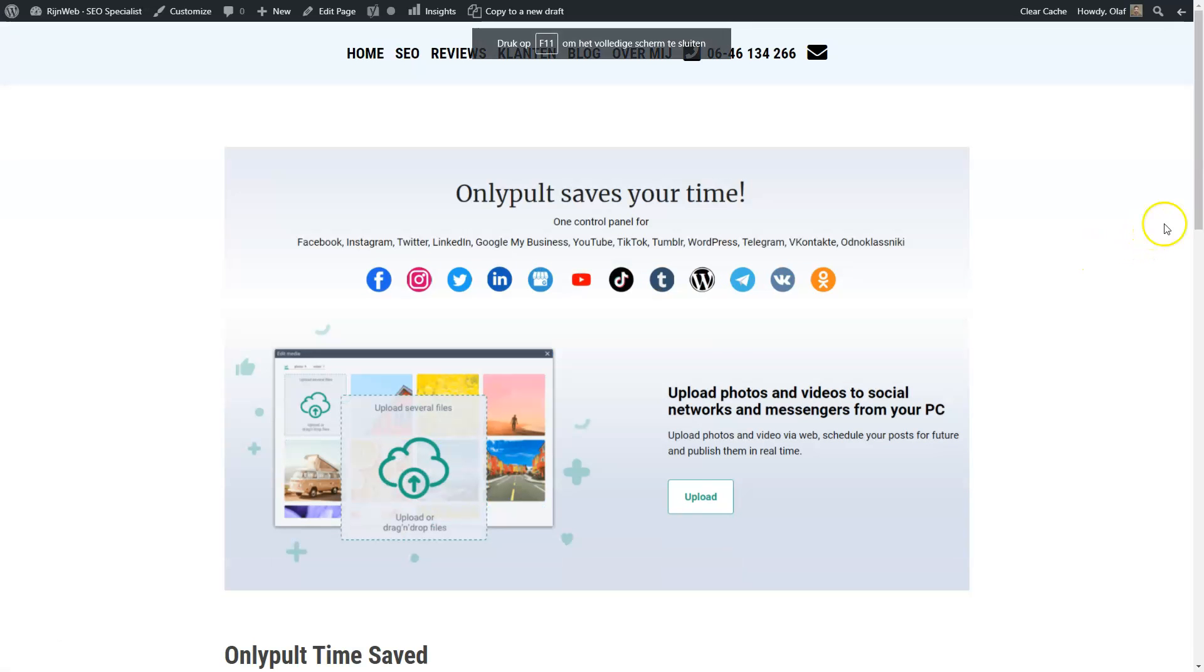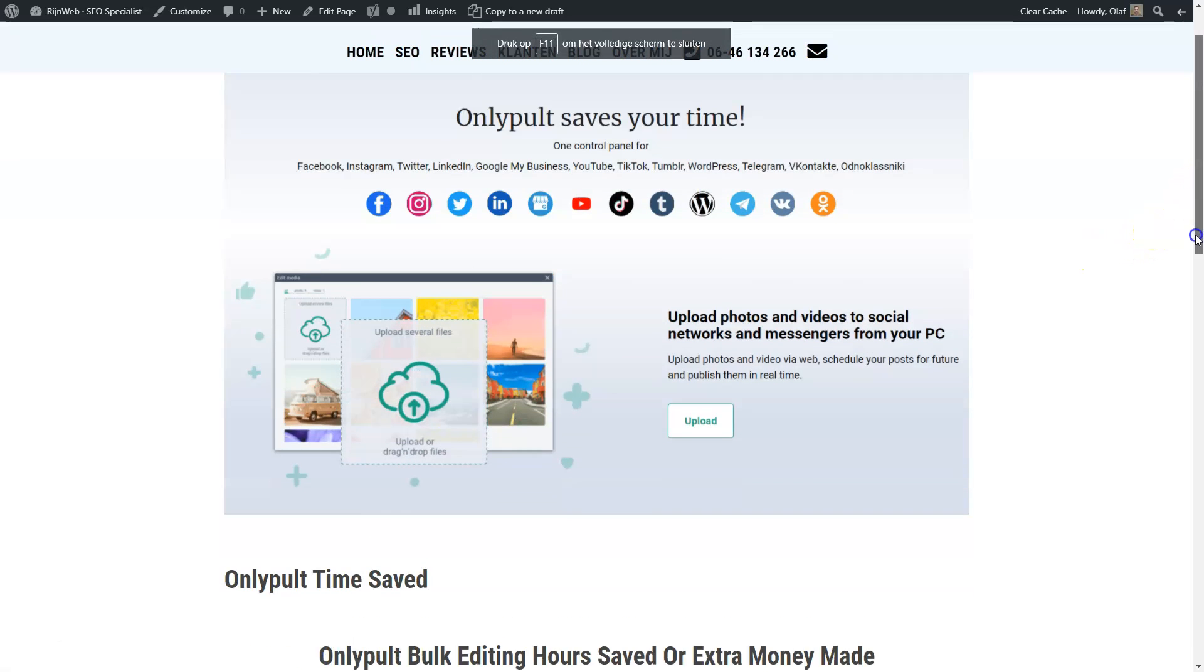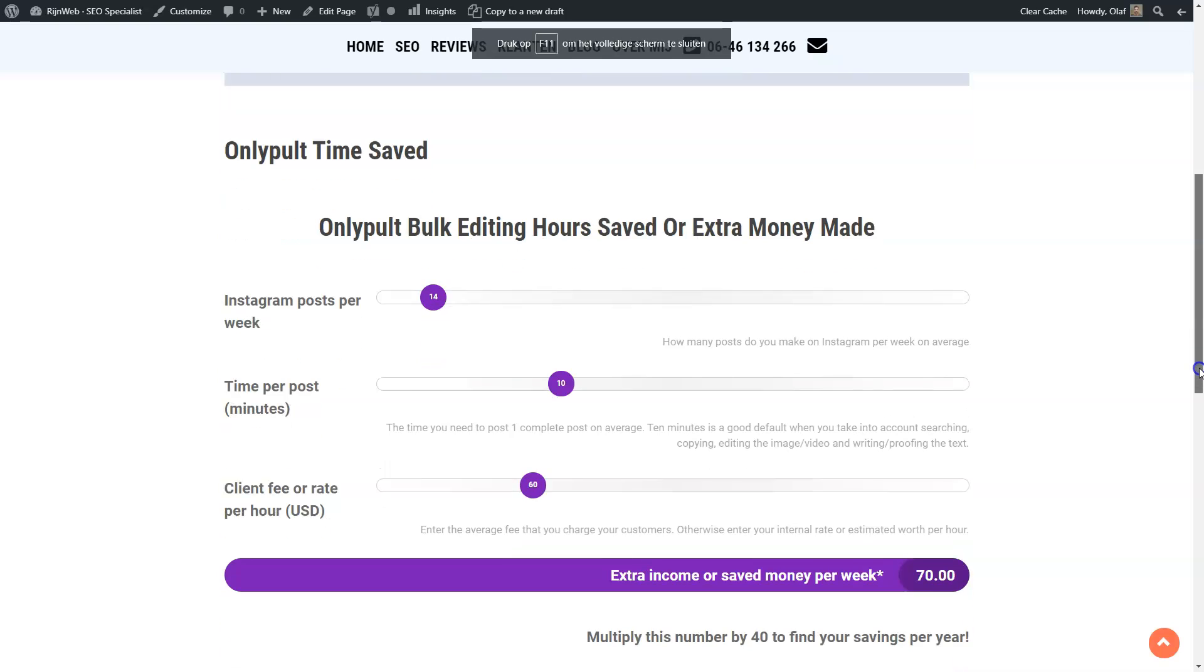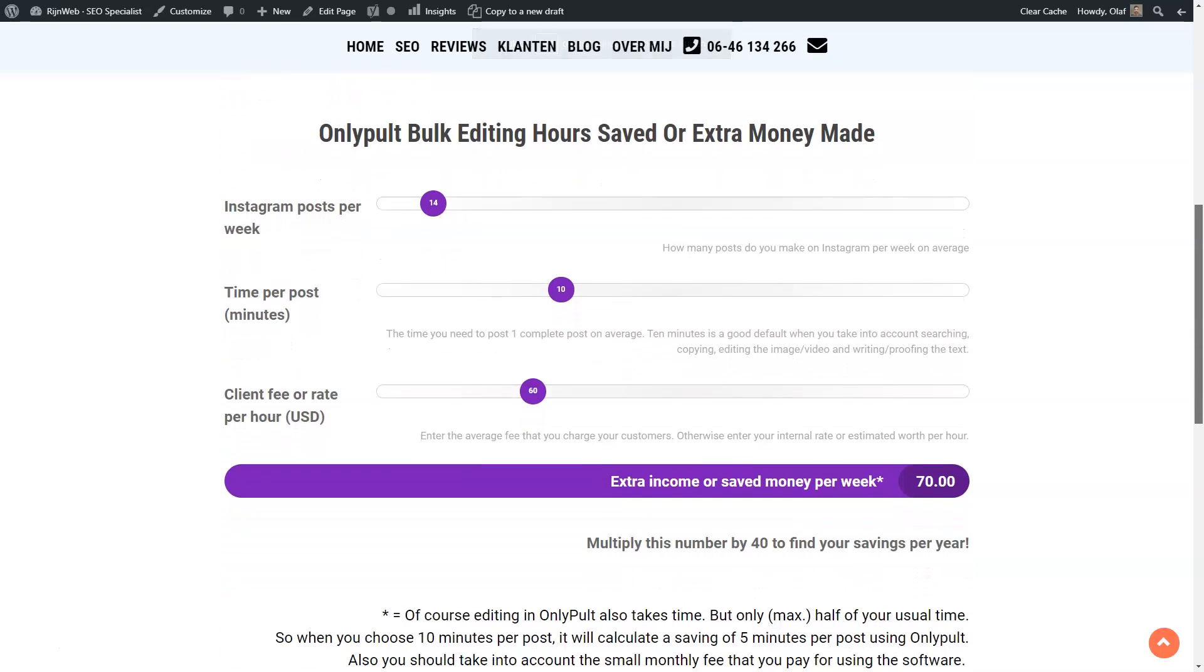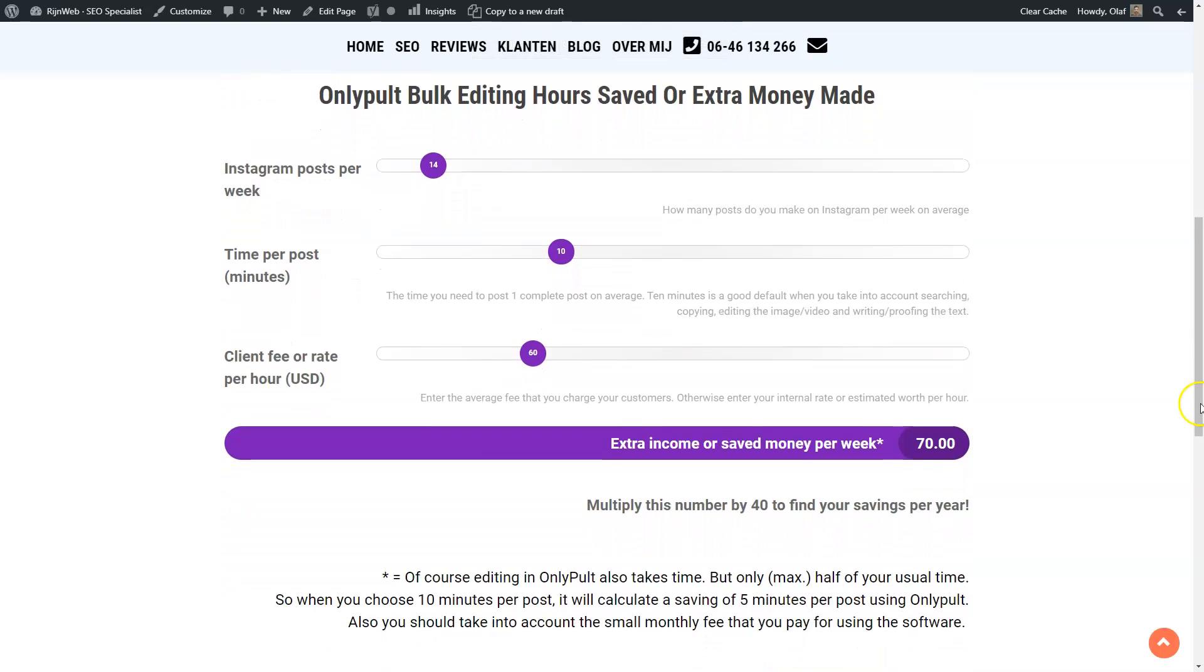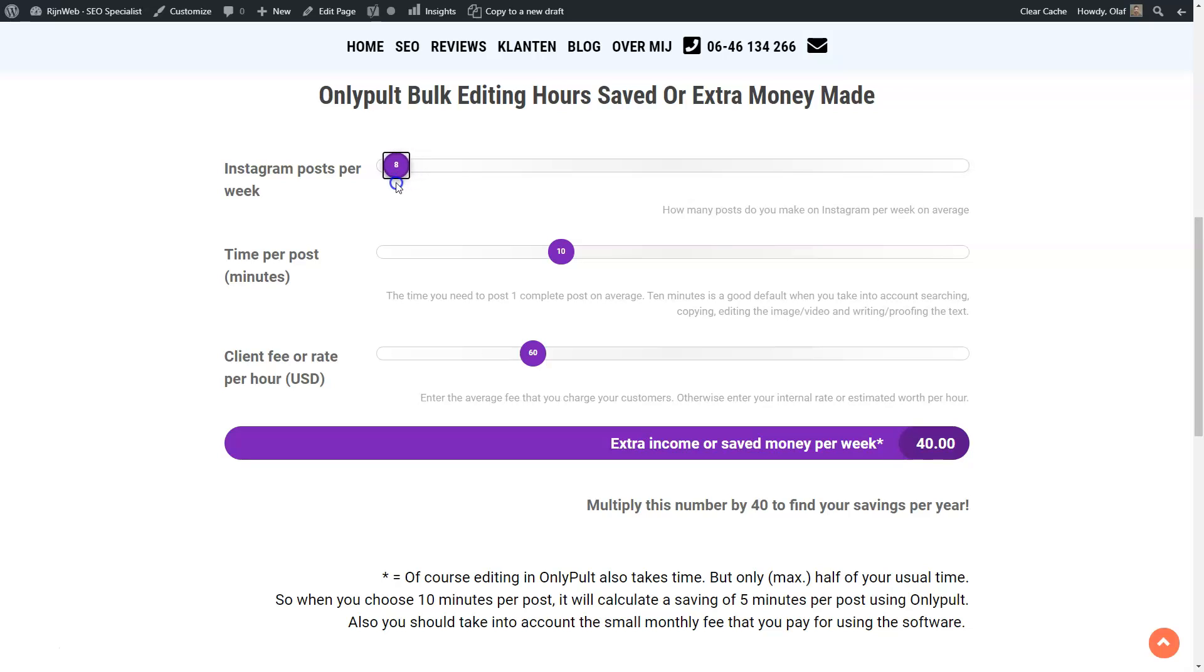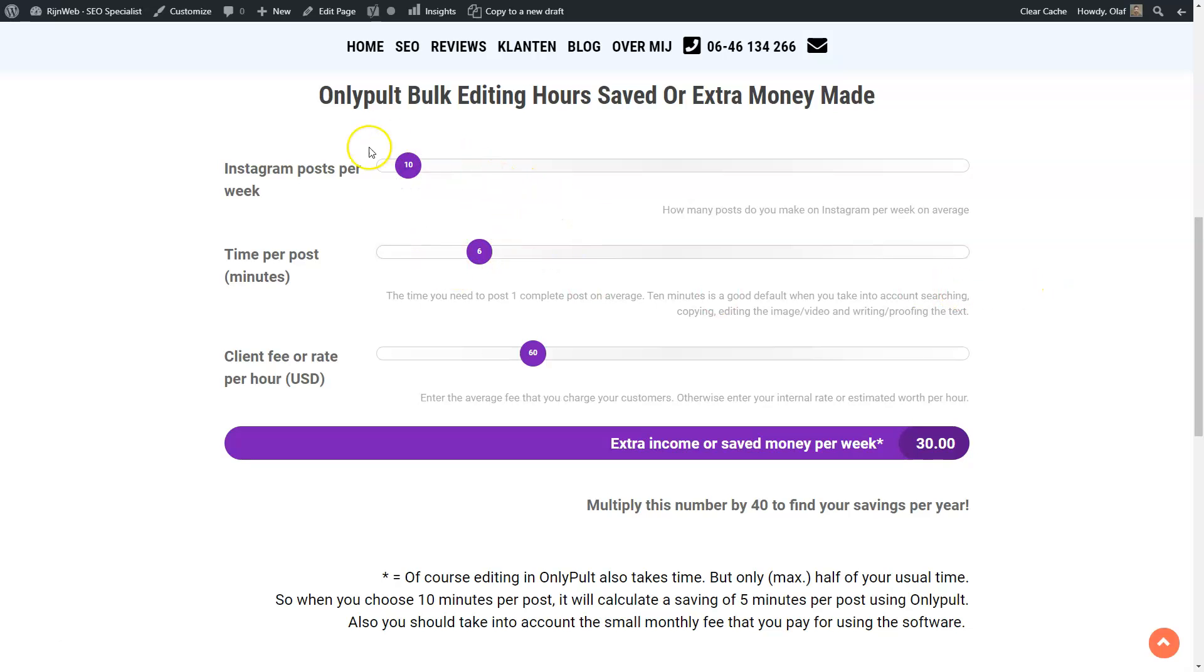So let's go to the calculator and I will just scroll down a little bit. So here we see the calculator and the number of posts per week. So let's just figure out the default first. Or let's say we do 10 posts per week and we take six minutes per post, which means this would be one hour of work on Instagram posting. And we have a client fee of $60.